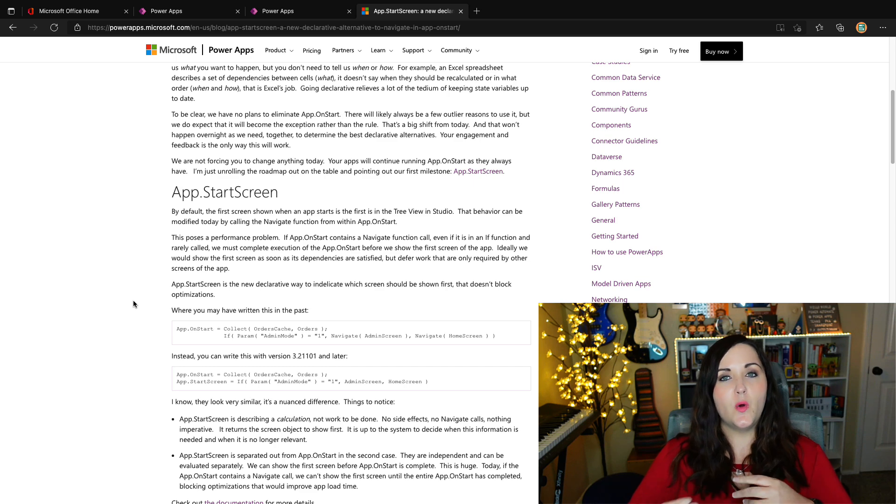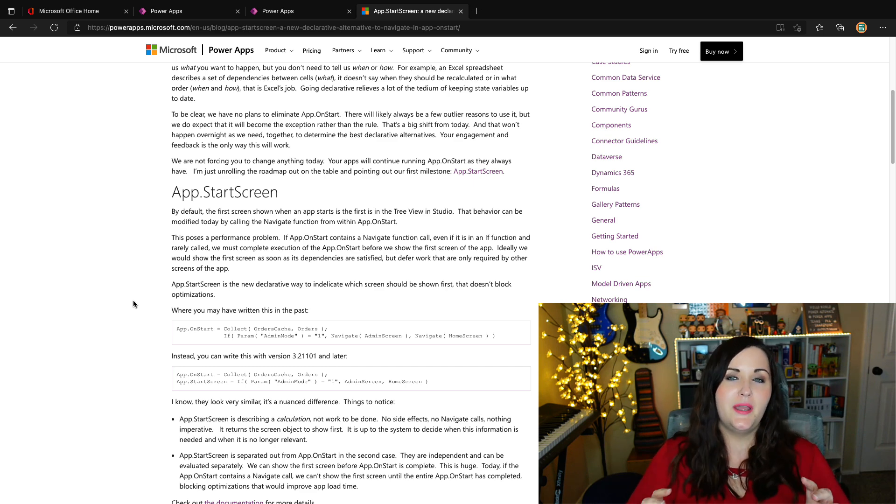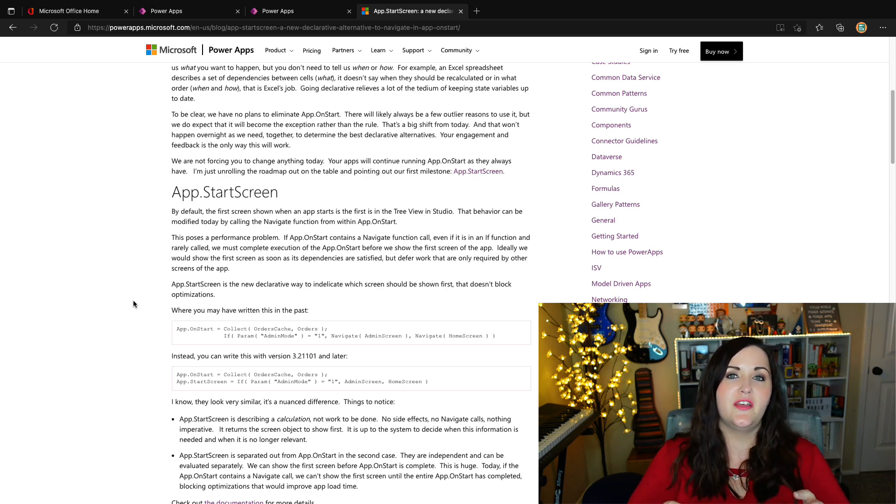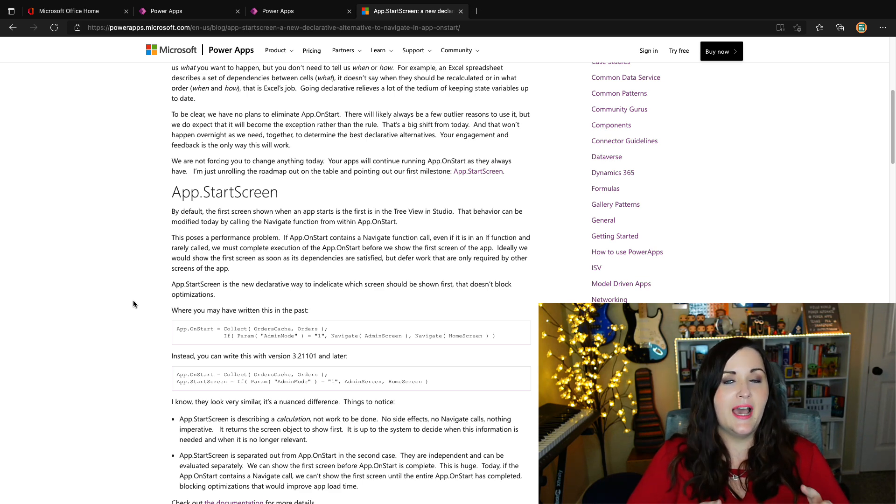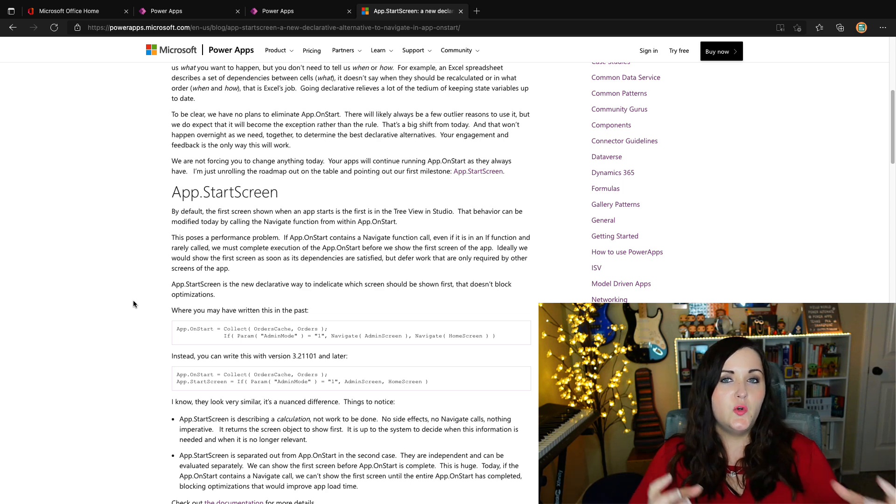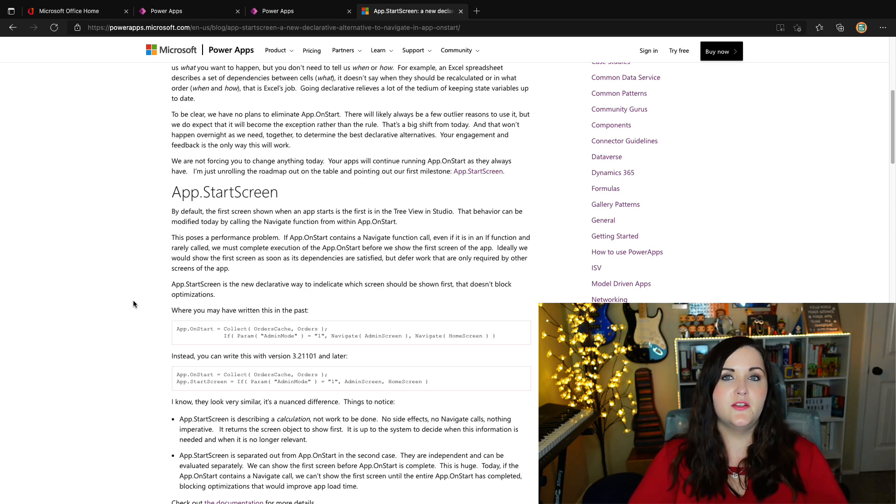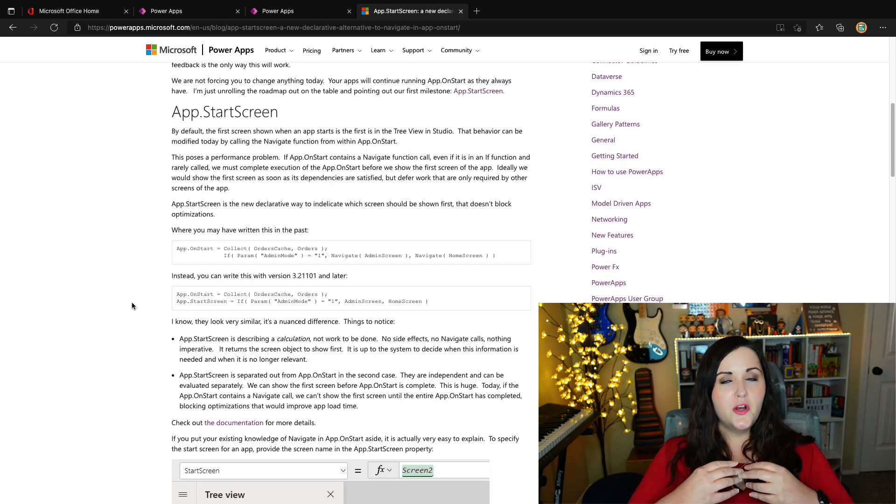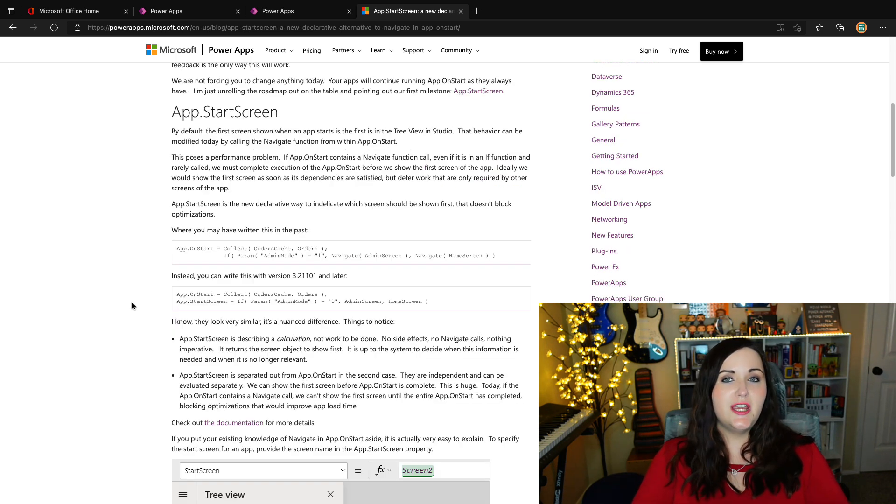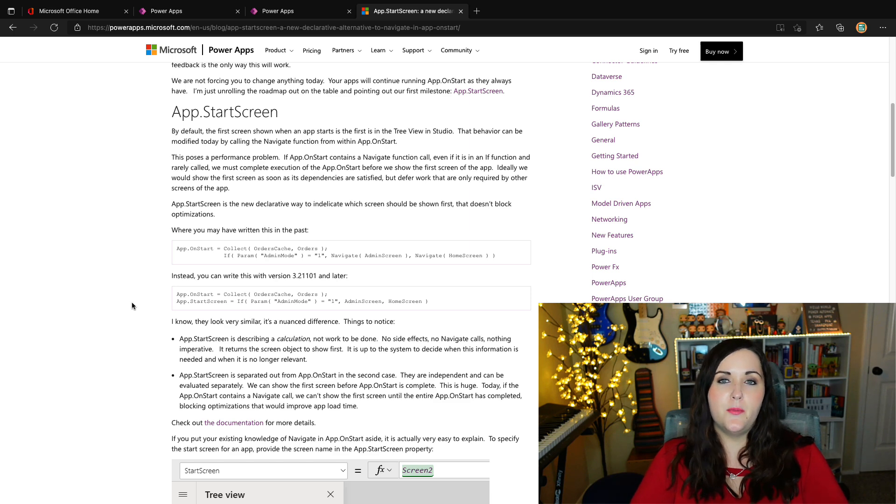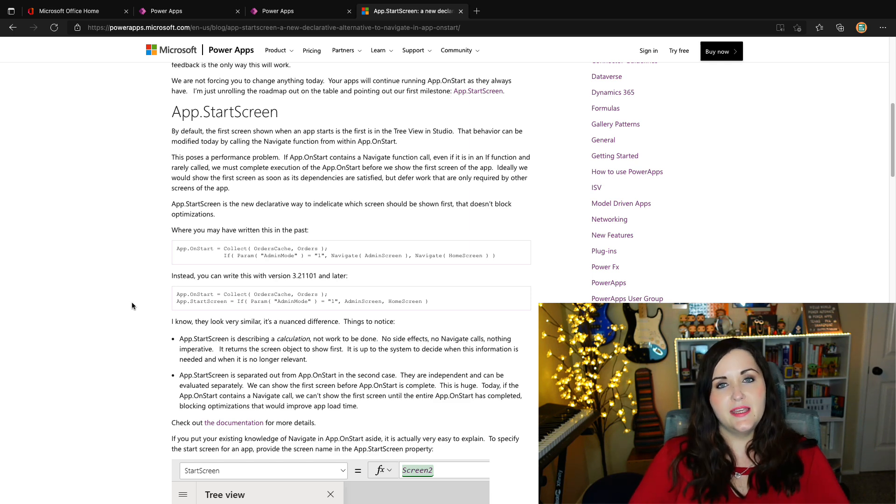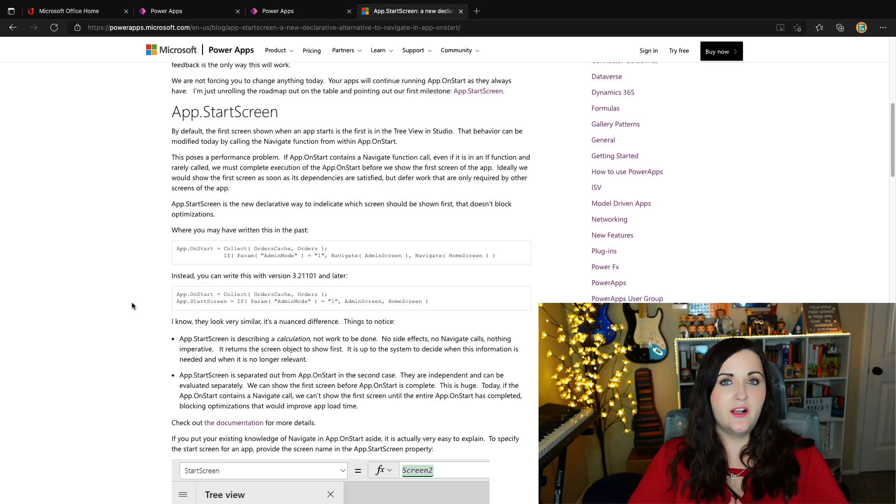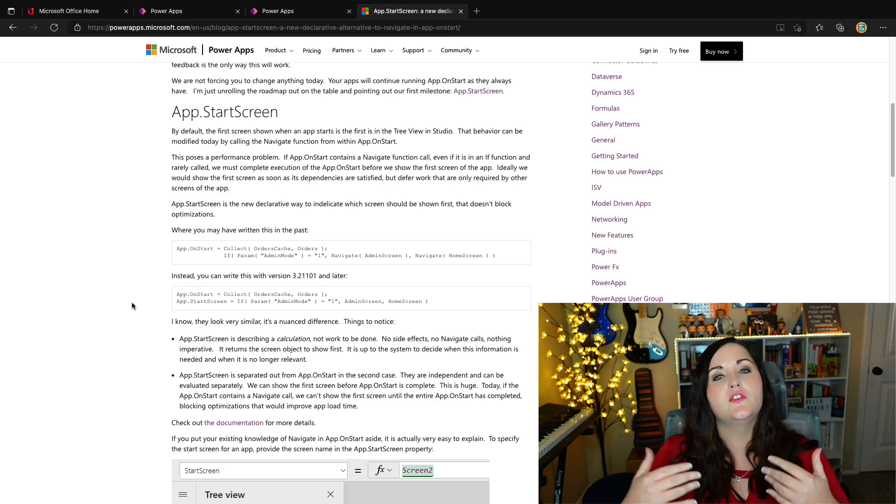And this is why I said in the beginning, don't freak out, because I really want to make sure that you understand that there are no plans to get rid of the app on start. But what they're trying to do is making using the app on start to be the exception to the rule rather than the rule. So you're not being forced to change anything today. And the applications you have out there already with code in the app on start will continue to function. But what they're doing is they're rolling out a new property called start screen. So there in the app section, we'll have a new property called start screen.